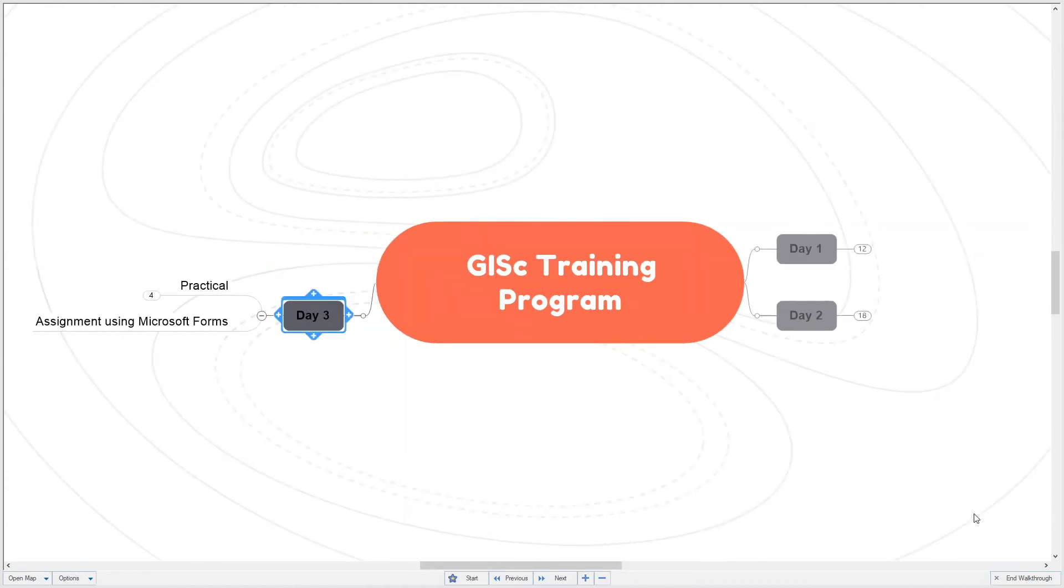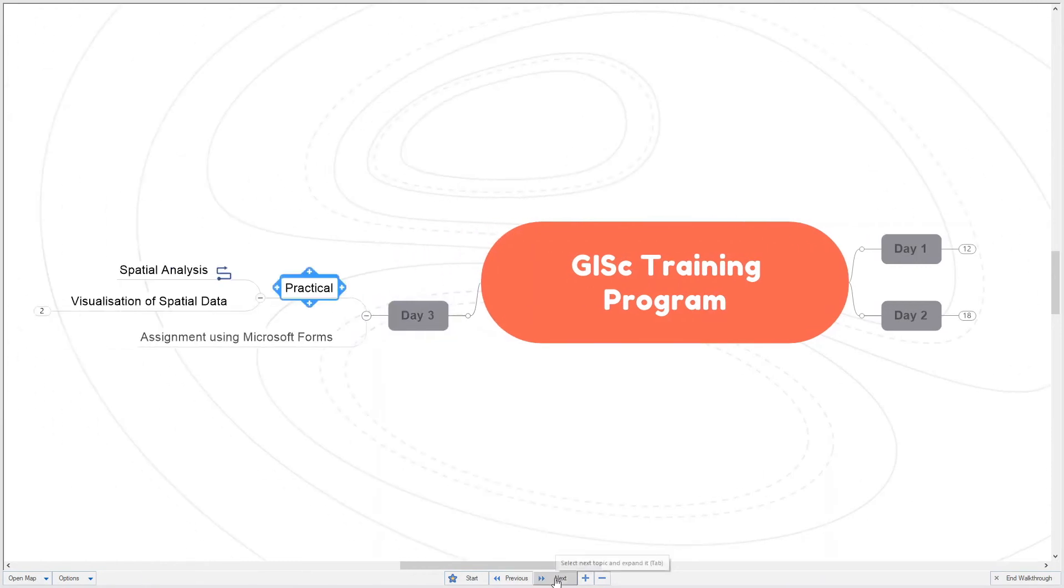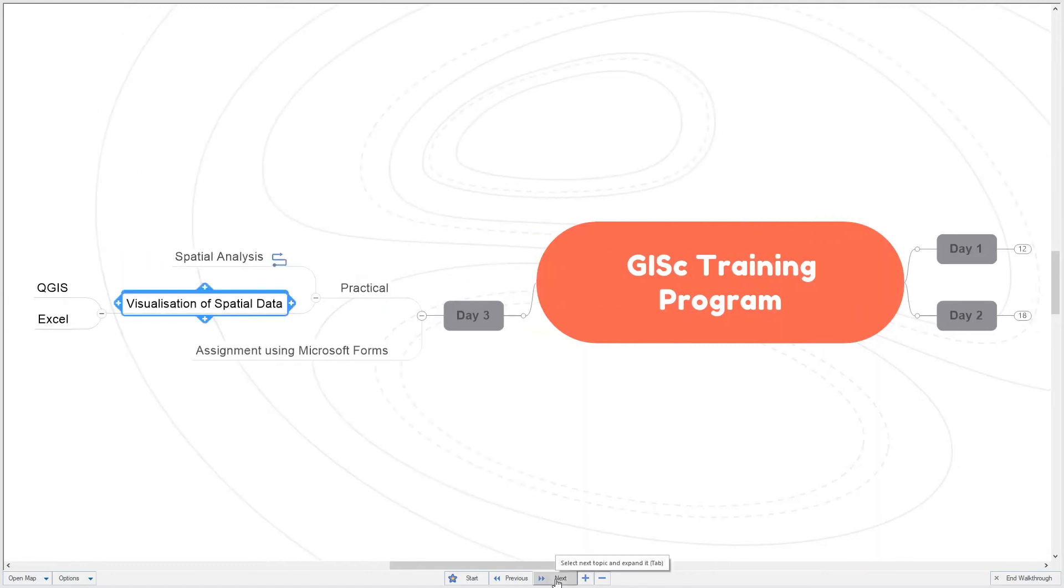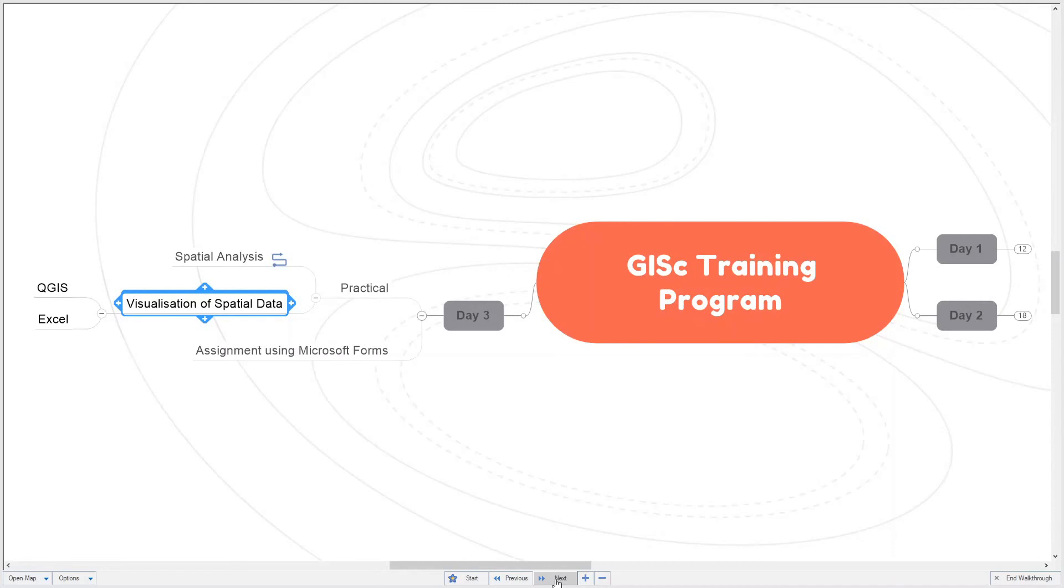On day three we will continue our practical. We will look at the spatial analysis from the previous day, but we will also look at visualization of spatial data. Again we will use QGIS, and I will show examples of how you can use the same data in an Excel spreadsheet to visualize your data. This assignment will contribute to a certificate of completion of the course.